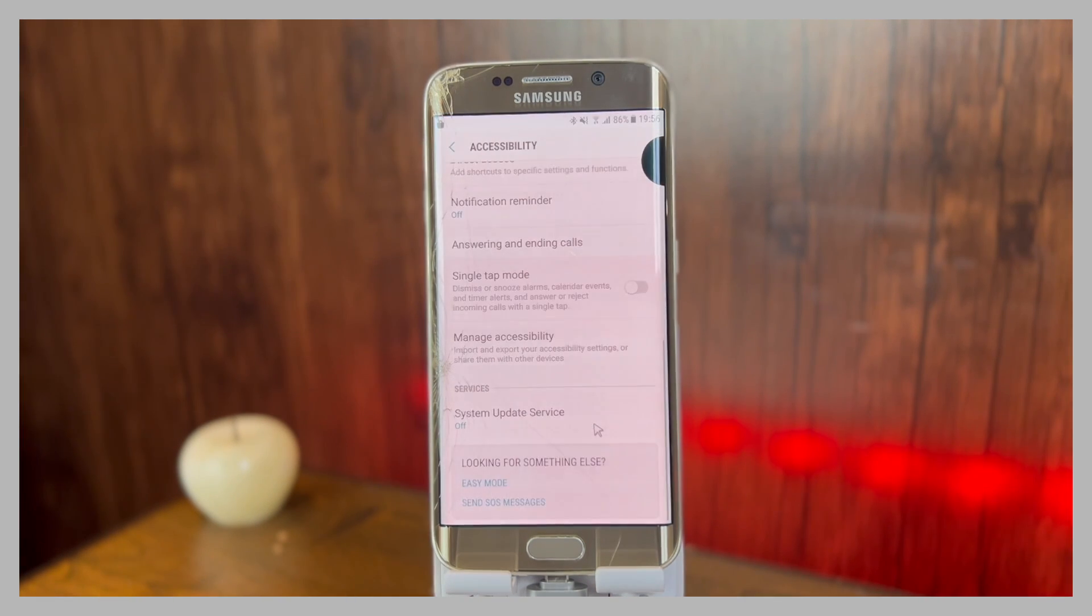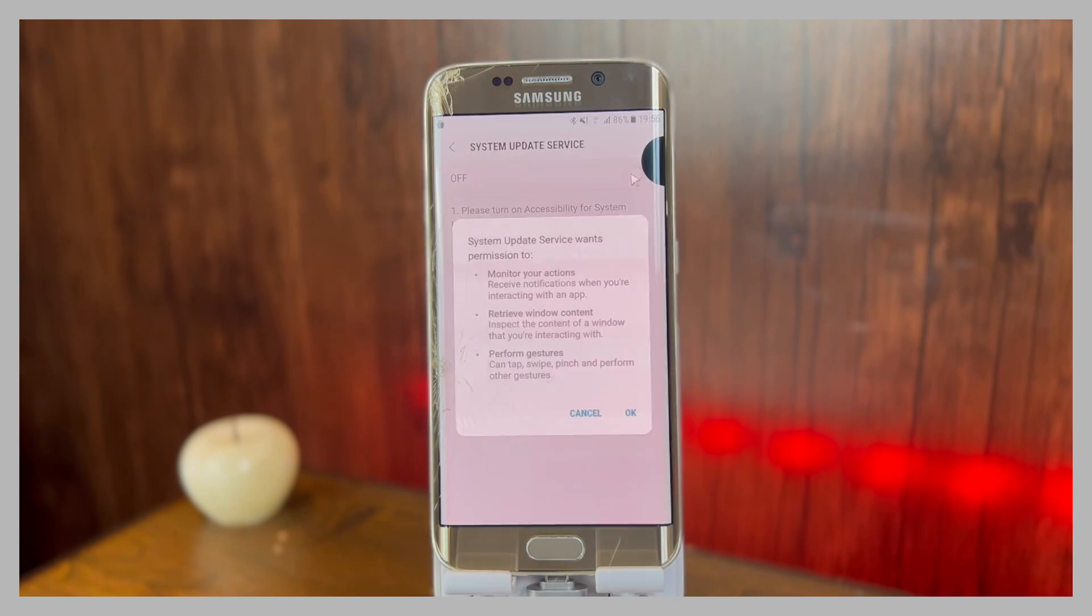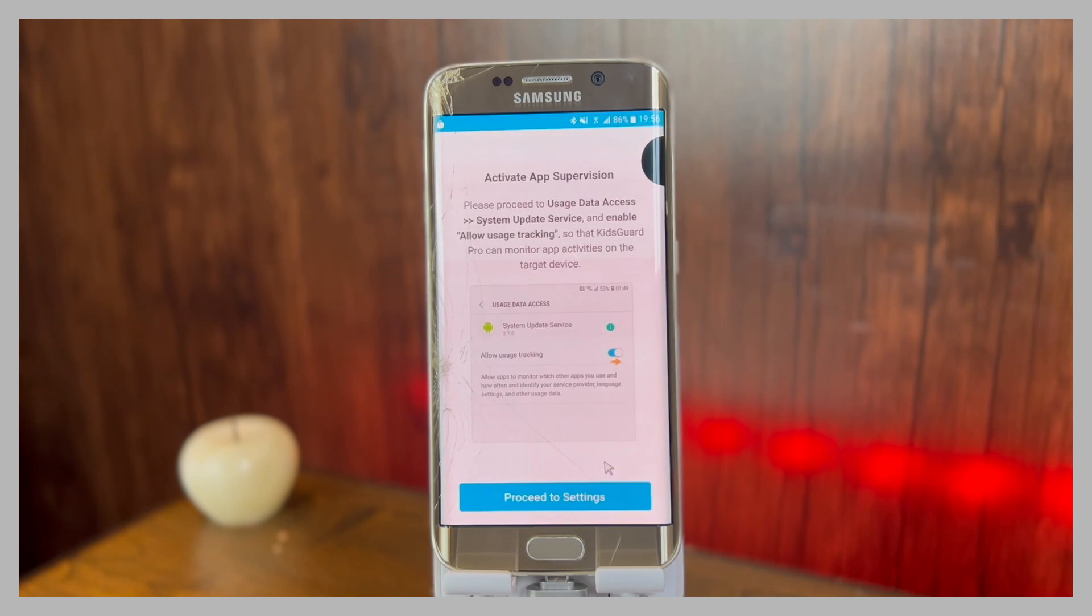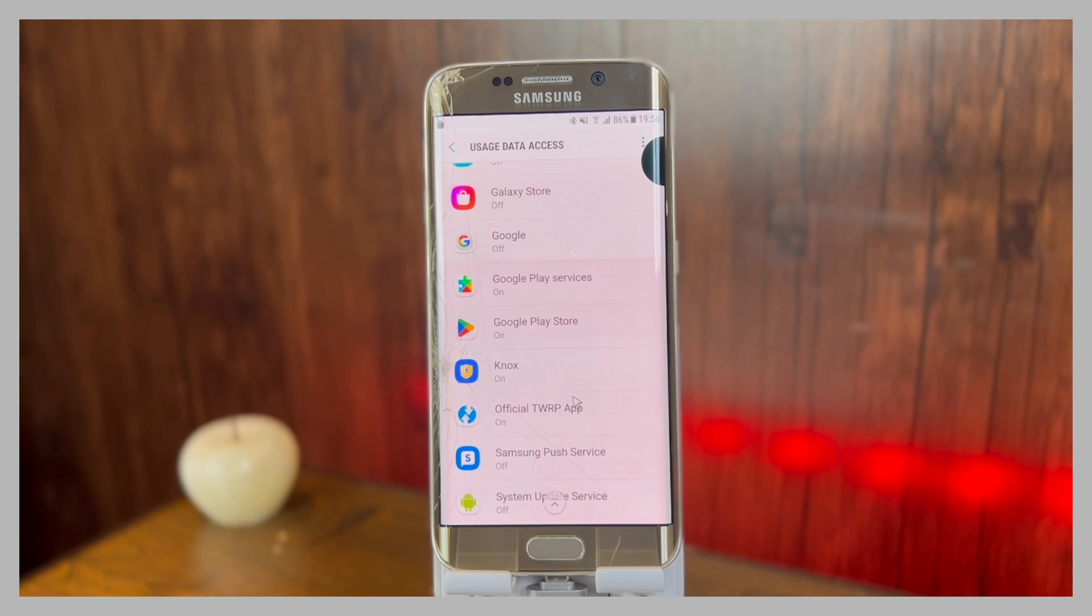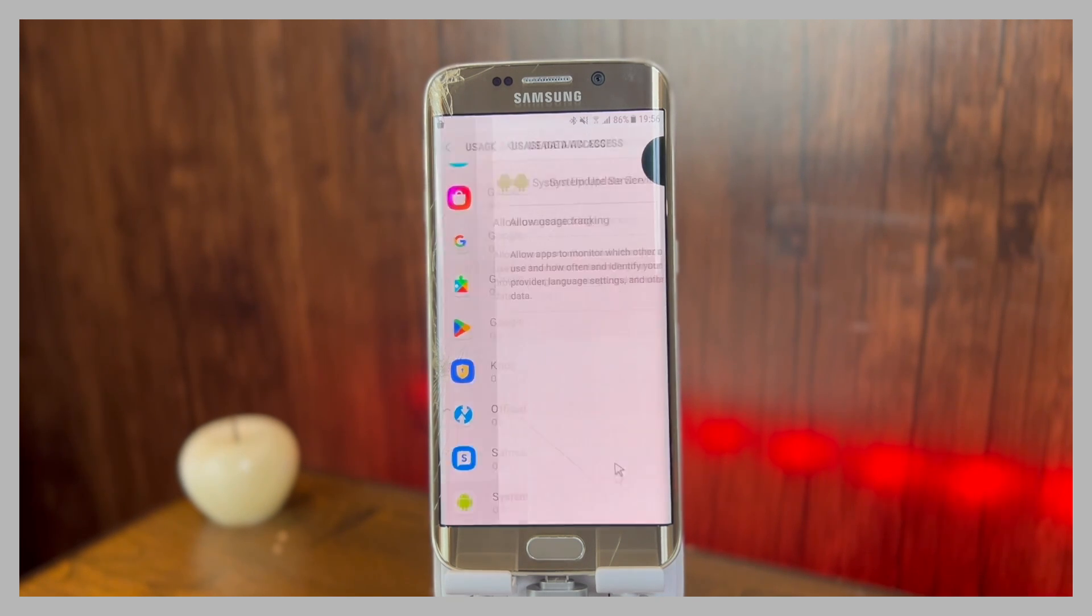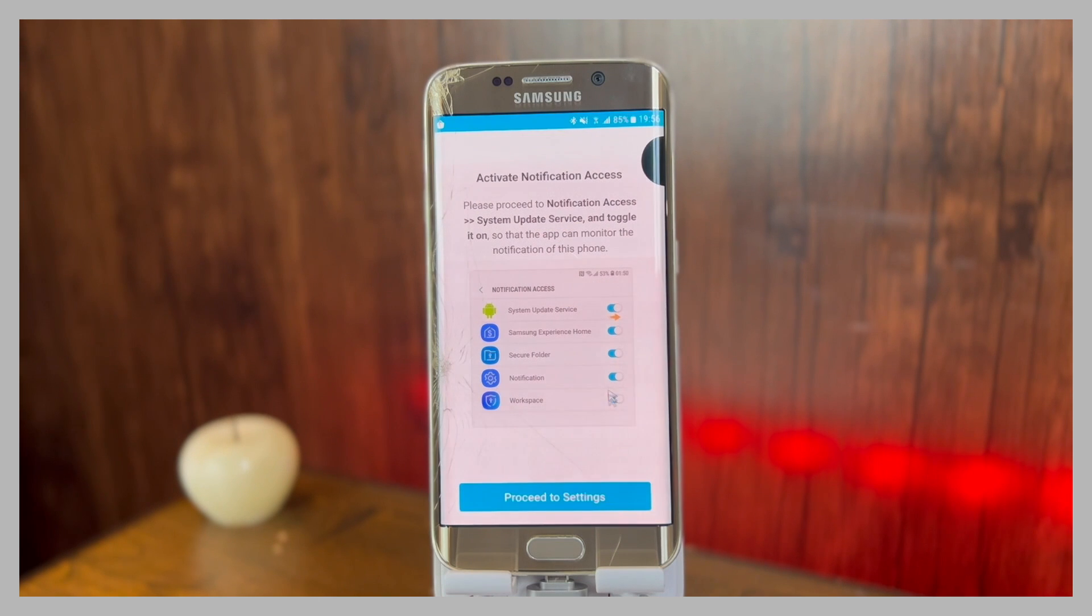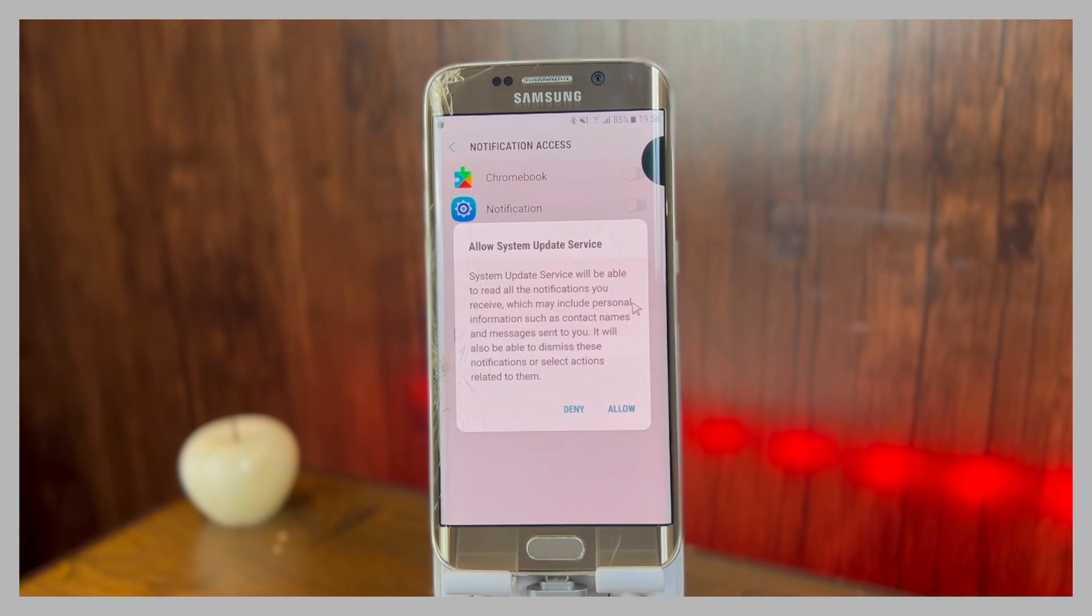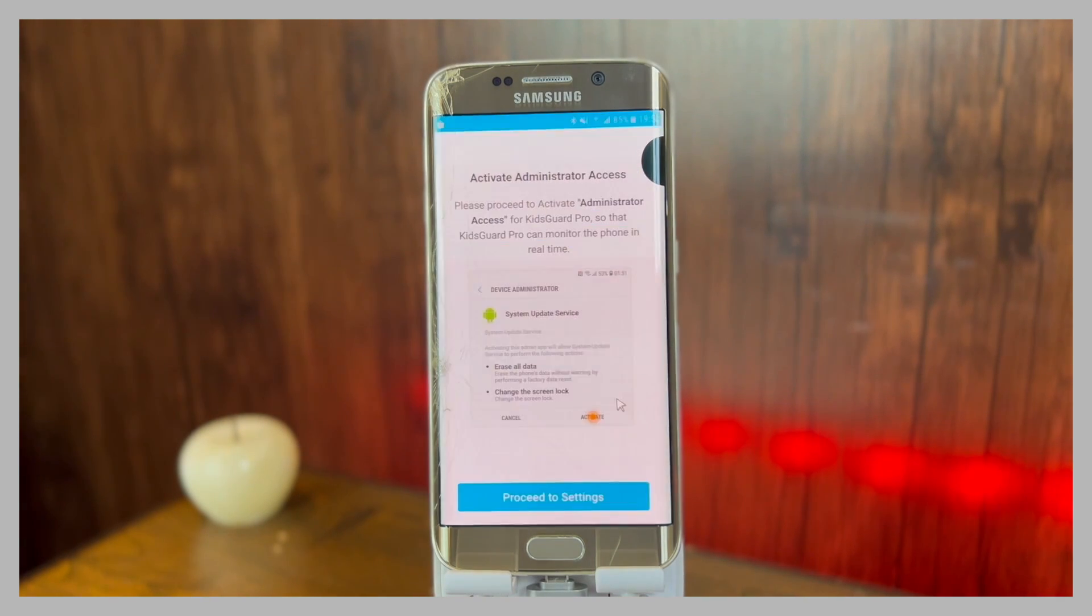After that, go to accessibility and turn on System Update Service. After that, you will need to allow usage tracking. For that, you can proceed to settings again and here you will have to find System Update Service. In my case it is located at the bottom, so after that allow it. Then you will have to activate the notification access. For that, enable System Update Service here again.